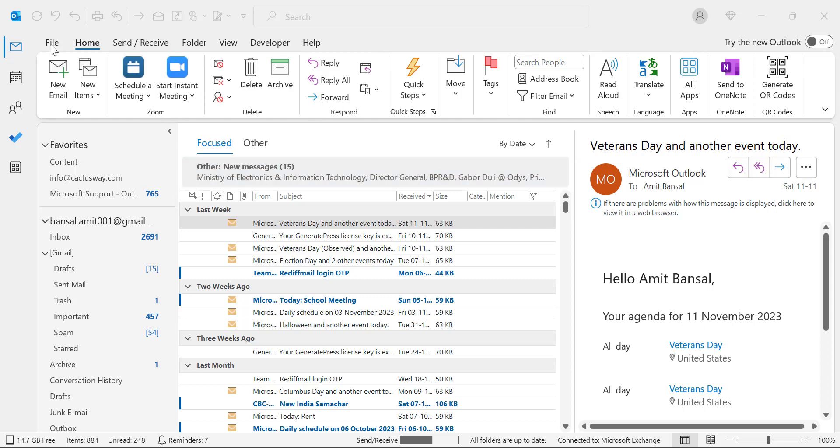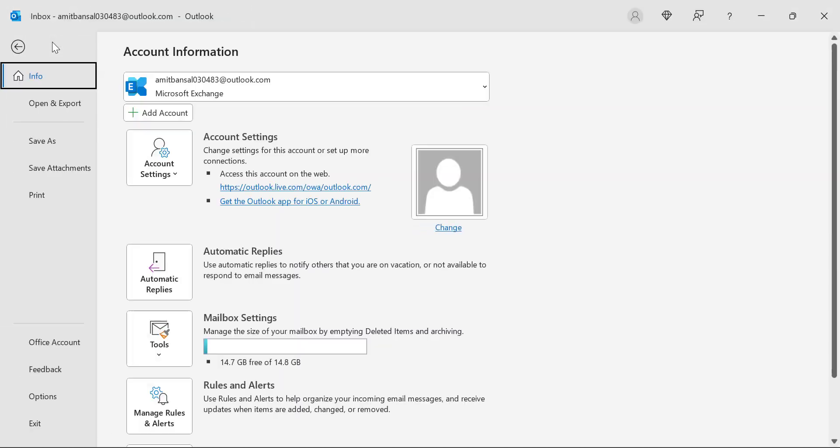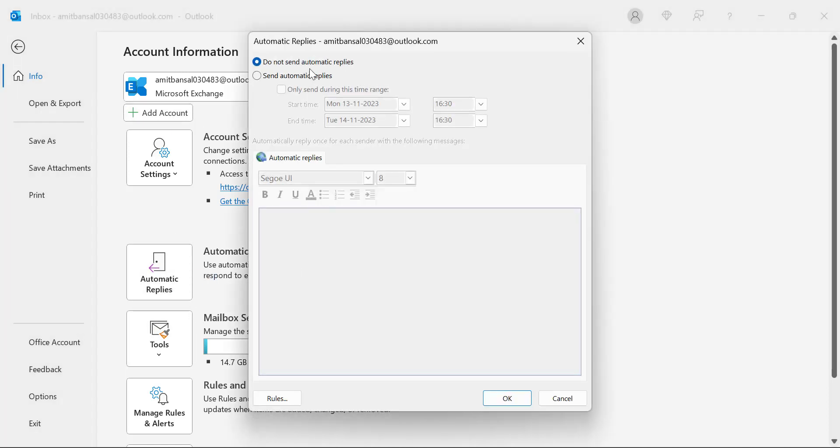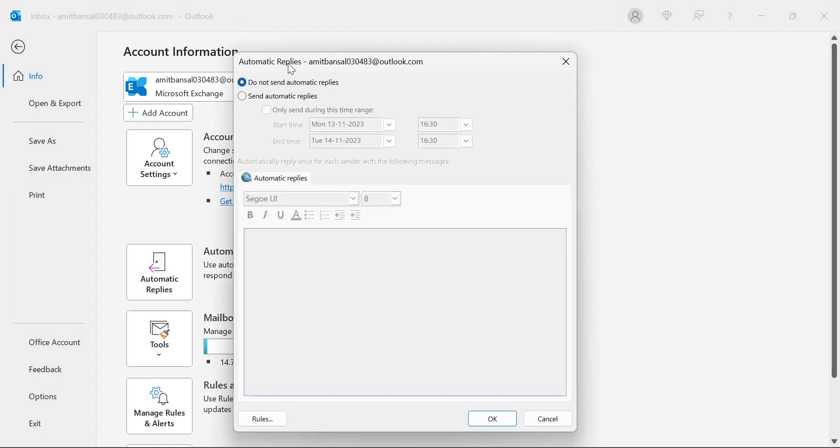First, click on the File tab available on the top left corner of your screen, and you will see an option which is Automatic Reply. When you click on it, the automatic reply dialog box appears.